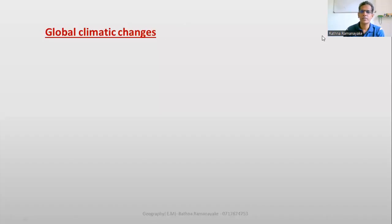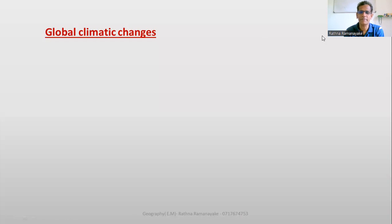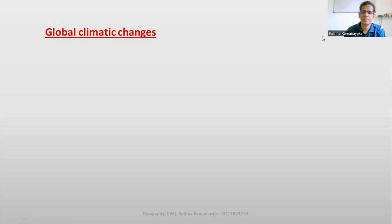Good morning. Today I am going to explain to you global climatic changes. Global climatic changes are a timely and important lesson. First, let's find a definition — what is meant by global climatic changes?